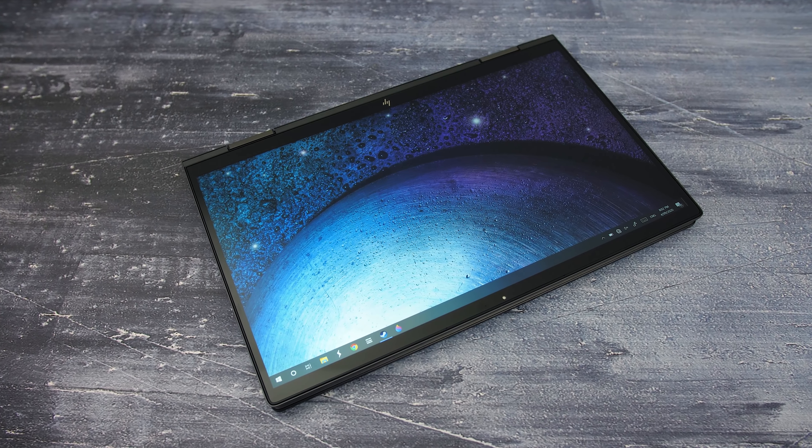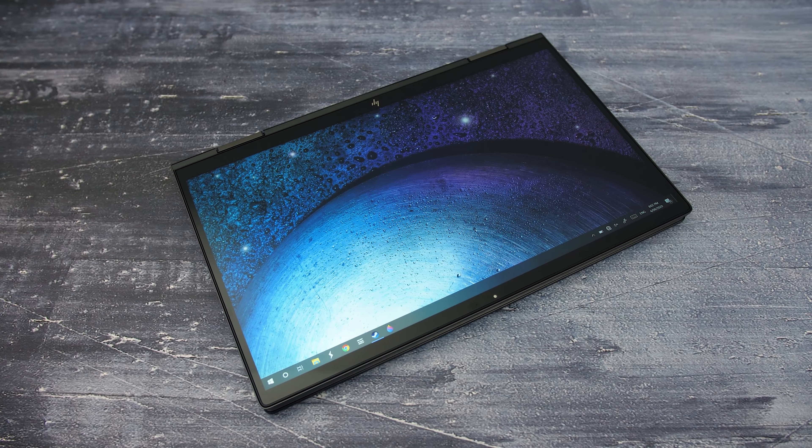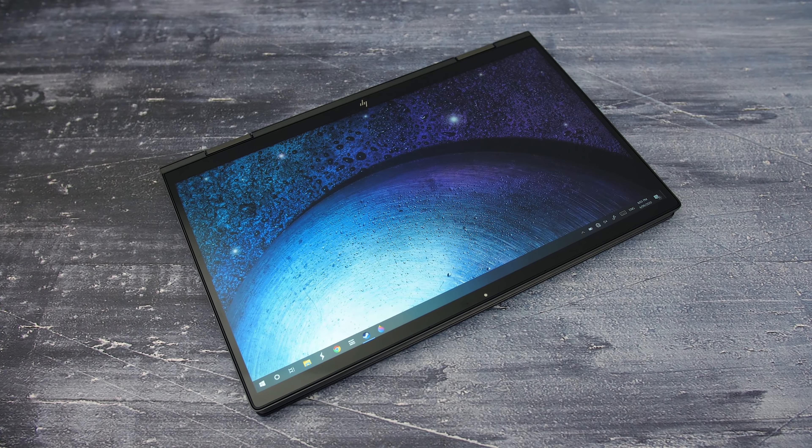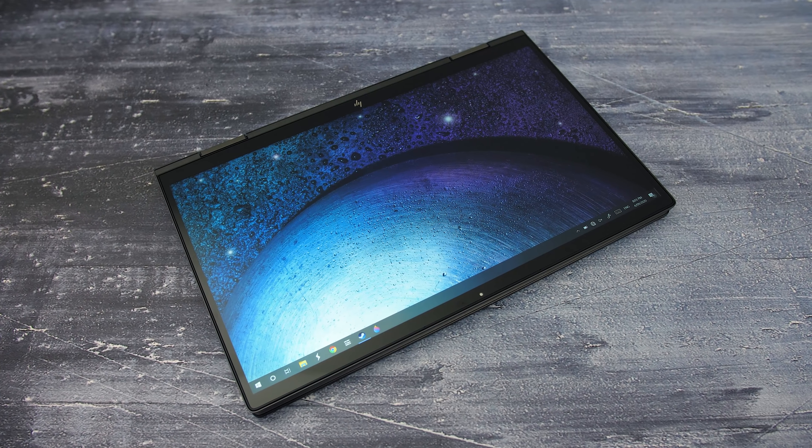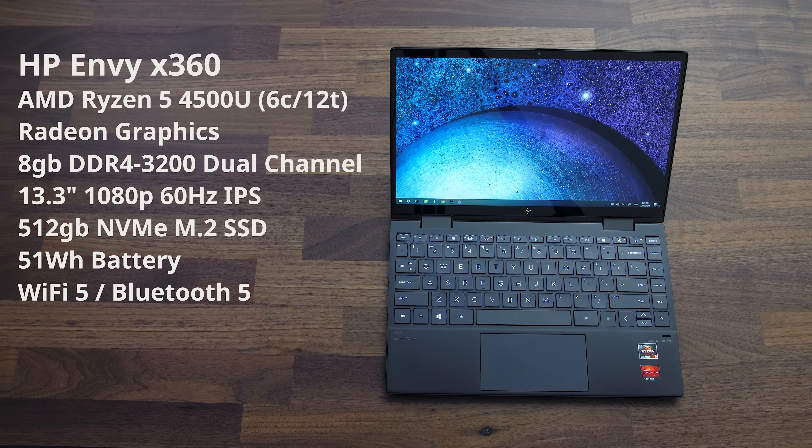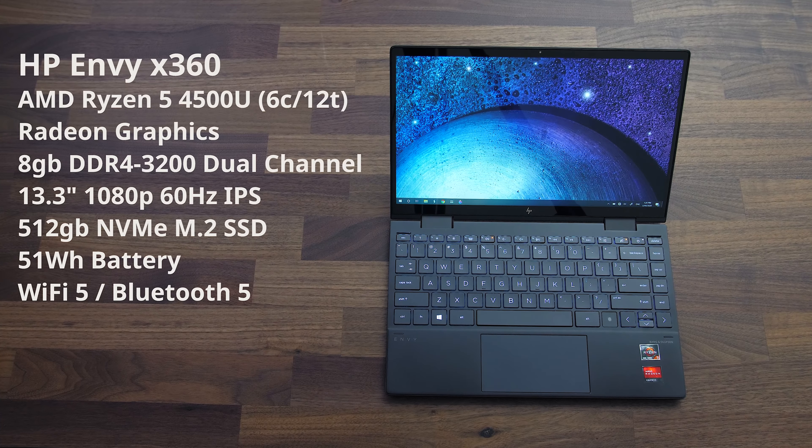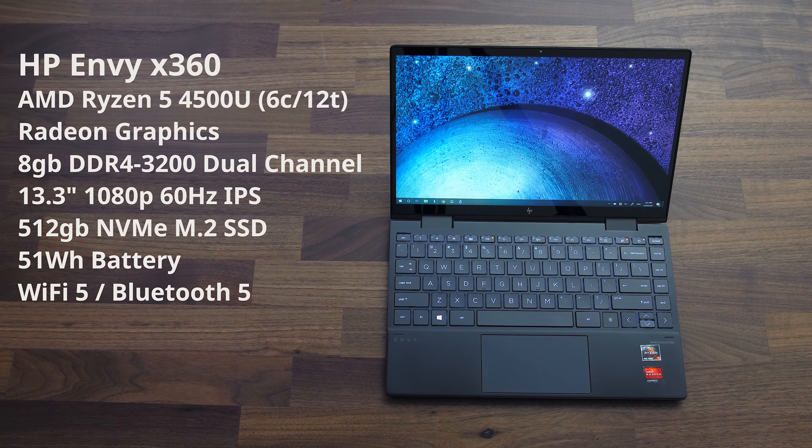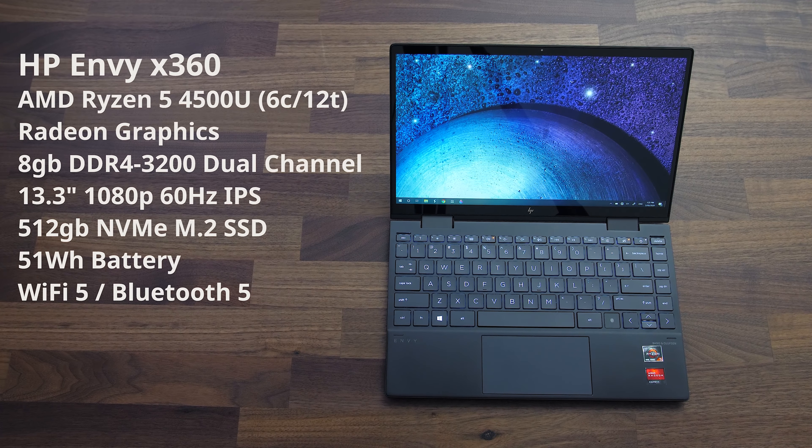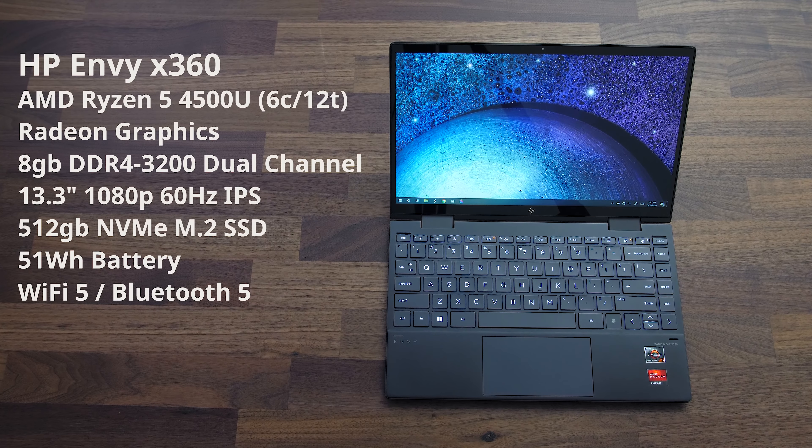The HP Envy x360 is a premium 2-in-1 device featuring AMD's latest Ryzen 4000 processors. I've got the 6-core 12-thread Ryzen 5 4500U here, so we're able to hit levels of performance that were previously unheard of in a 13-inch machine.